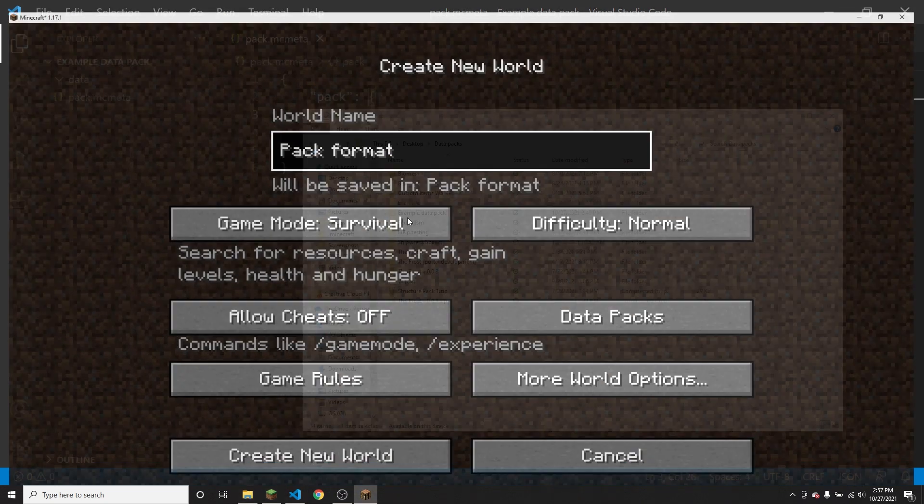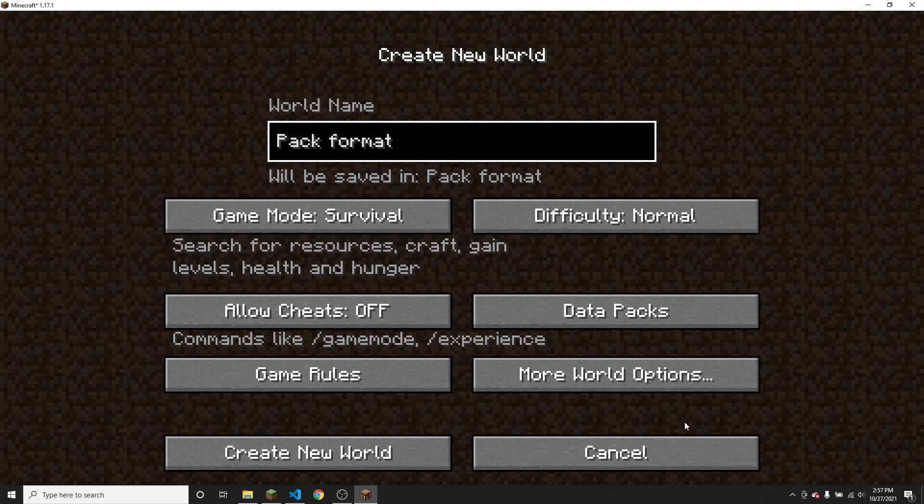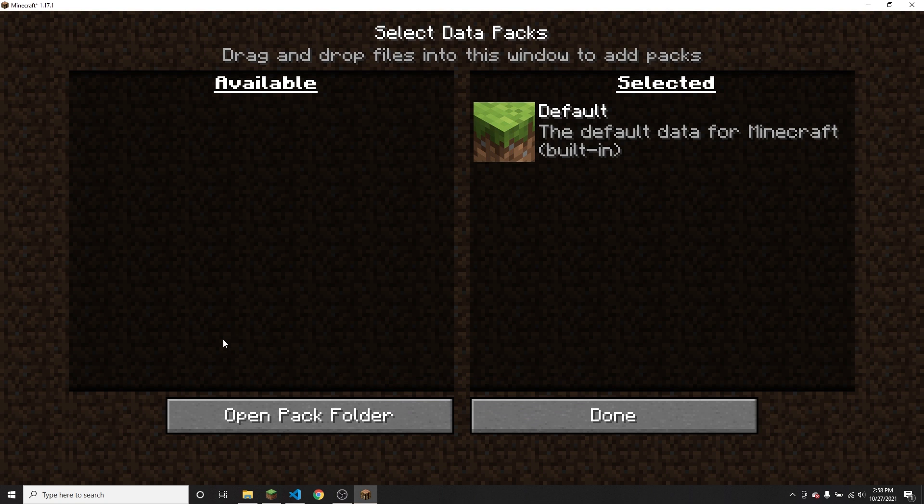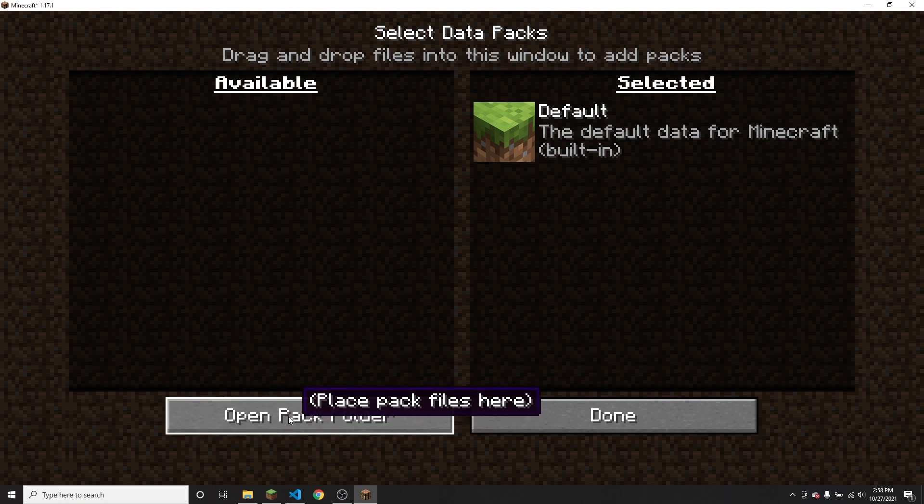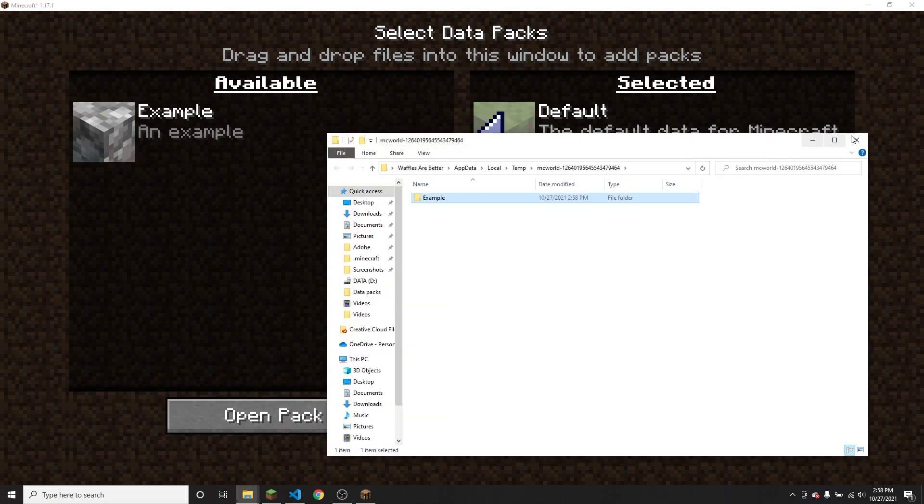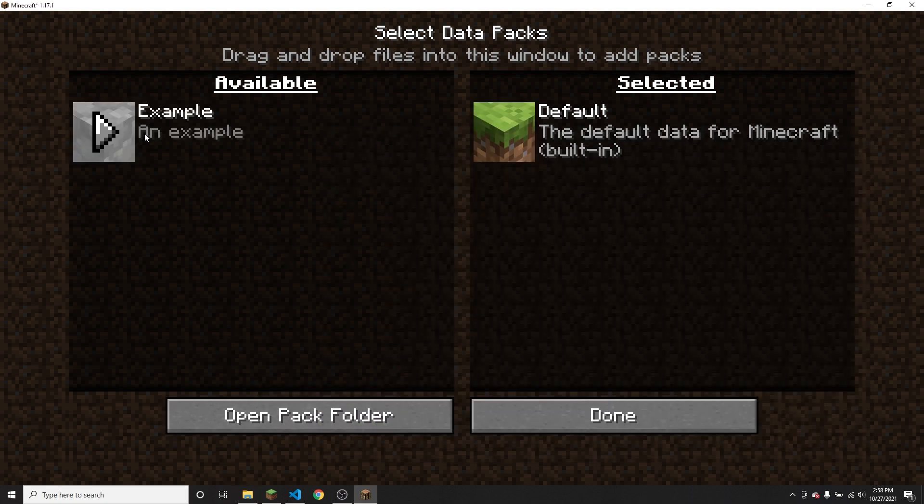So let me just get that data pack. I'm going to copy it, go back to my game, go to data packs. Again, I'm using a data pack to showcase this, but it works exactly the same for resource packs. I'm going to open the pack folder, just paste in the pack. The description is an example and there is no compatibility error.